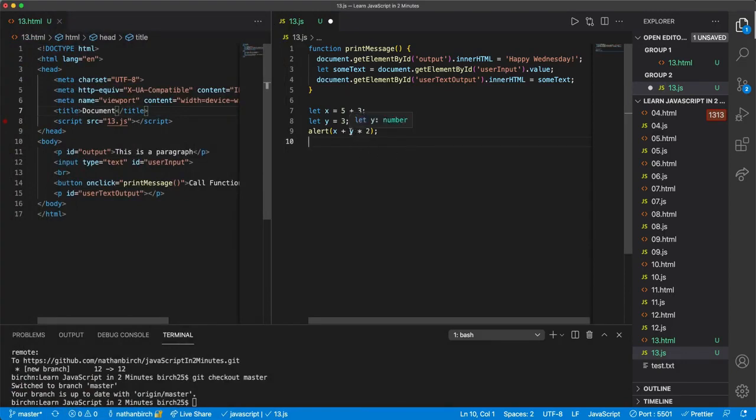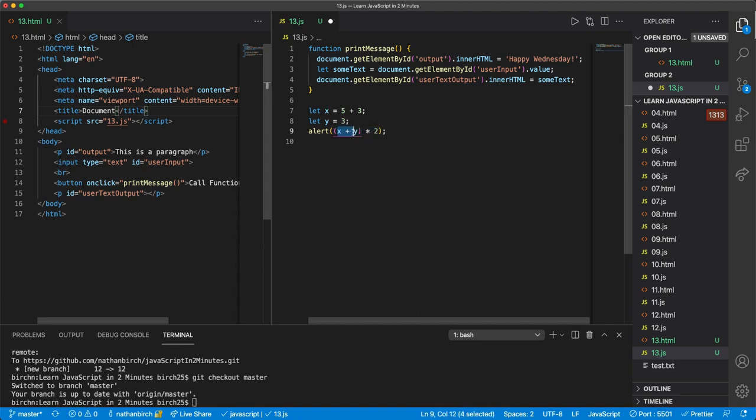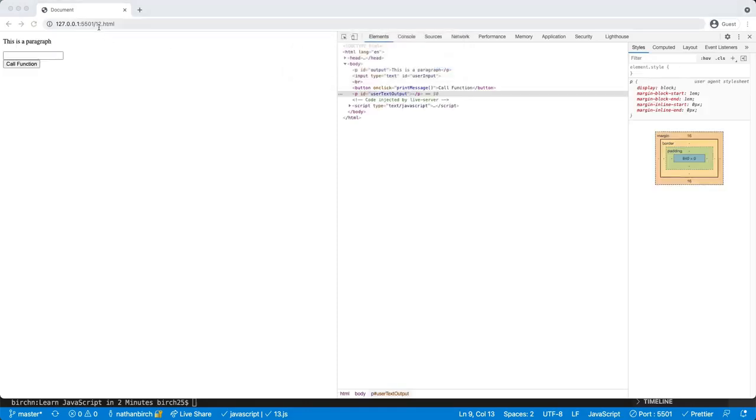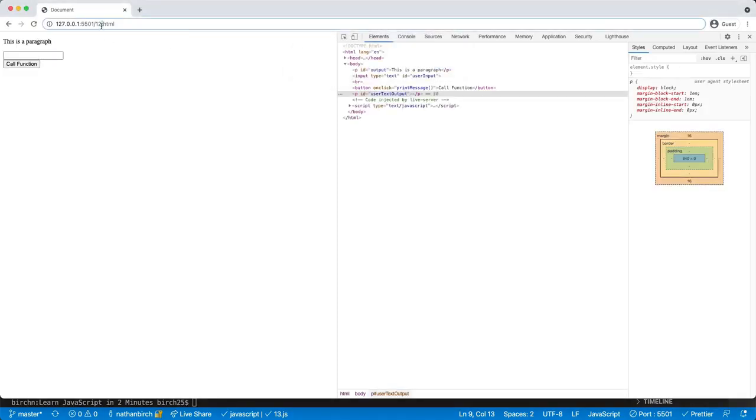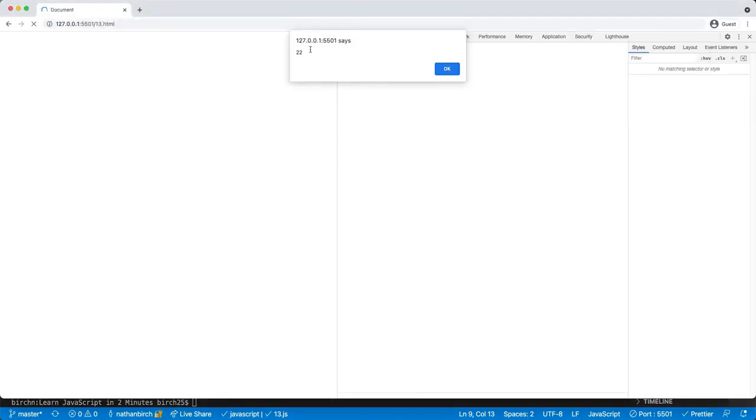So let's say I wanted this to output 16. Let's say I want to do this addition first. All I'd have to do is just wrap that in parentheses, and then the addition will take place first. So let's go ahead and save that. And let me update this to the right HTML file.